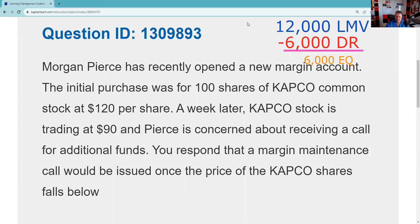Now, I think what happened here is the test taker — RTFQ — didn't read the full question. A week later, the stock is trading at $90. I bet what they did was take 9,000 times 25%. That too is testable, but that isn't the question. The question isn't what is minimum maintenance in a long account — the question is about additional funds.